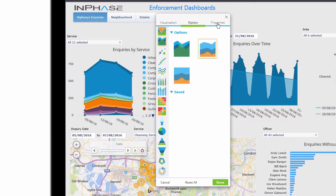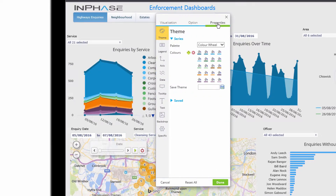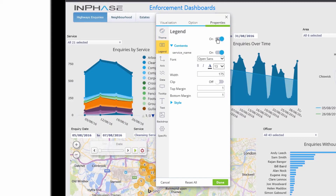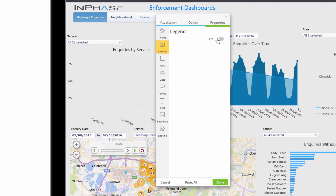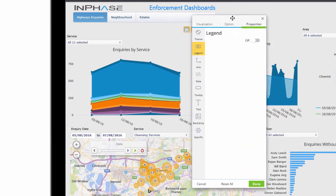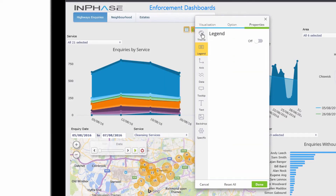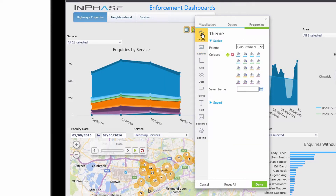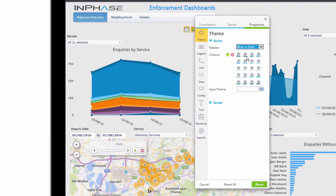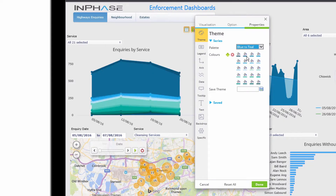If we go into our properties, we have various elements that we can control. So we could, for example, turn off the legend and give ourselves a little bit more room. We of course will want to control the different colors — here we're using a color wheel, but we could for example use our default blue-to-teal display.